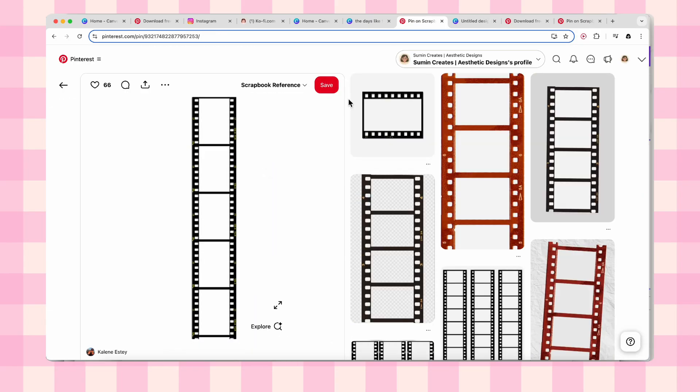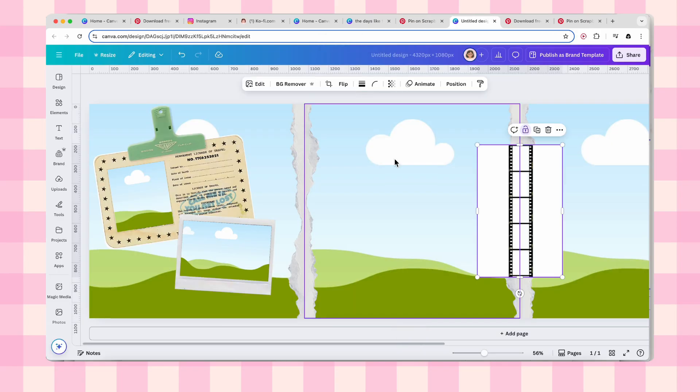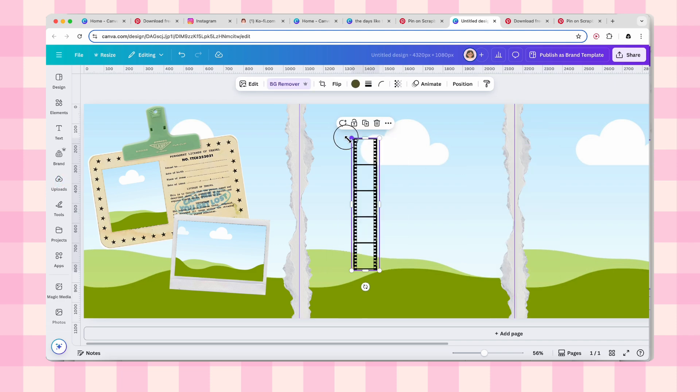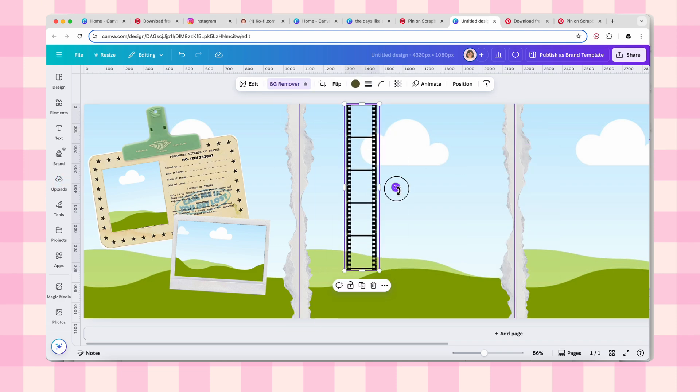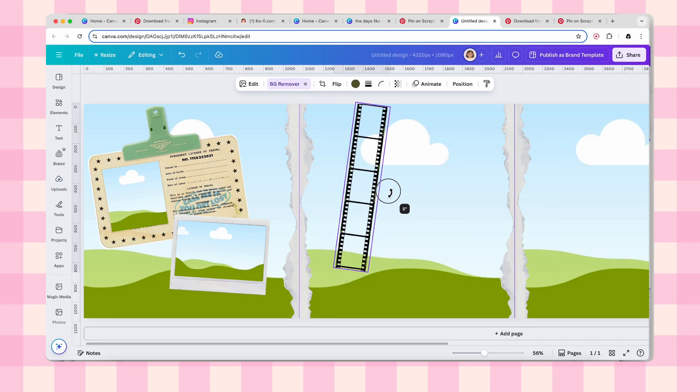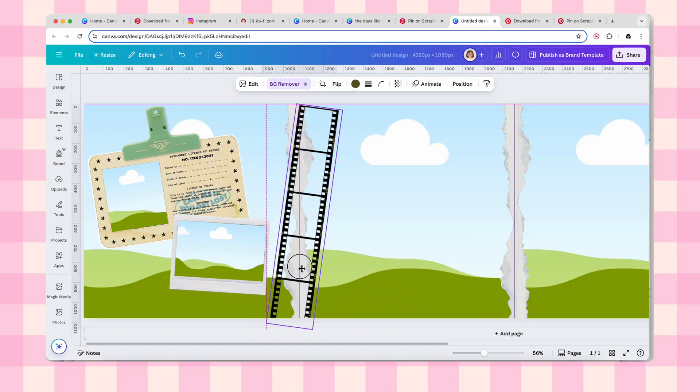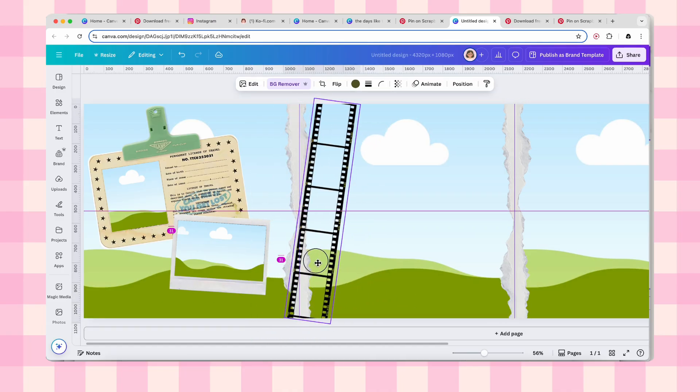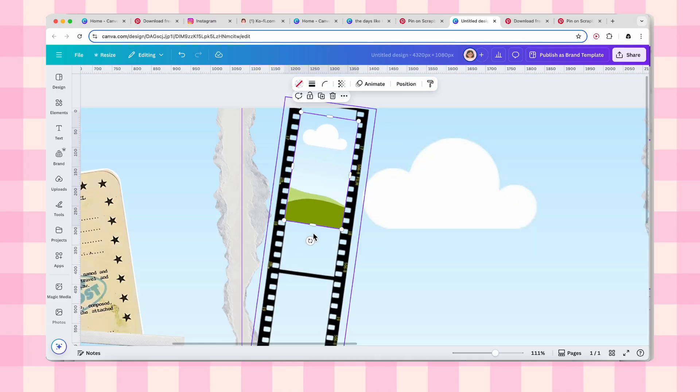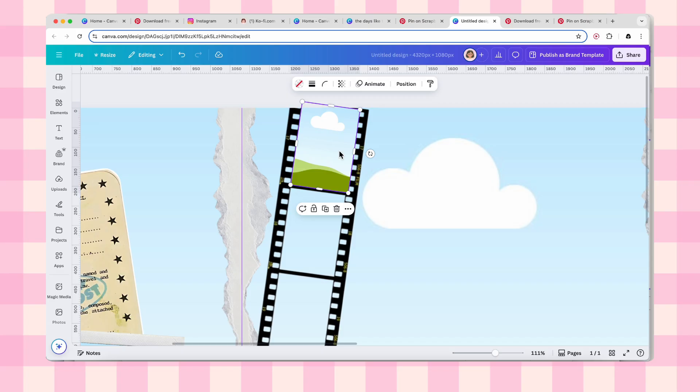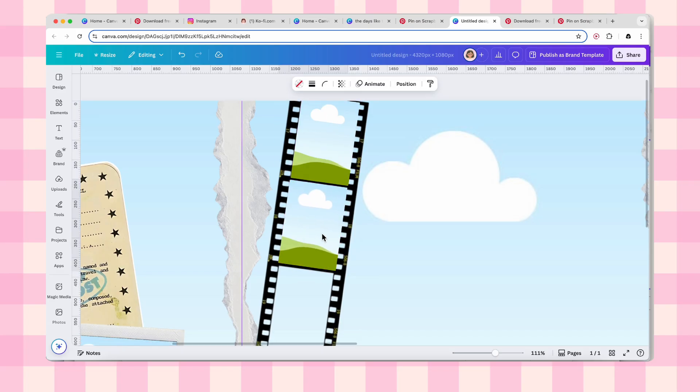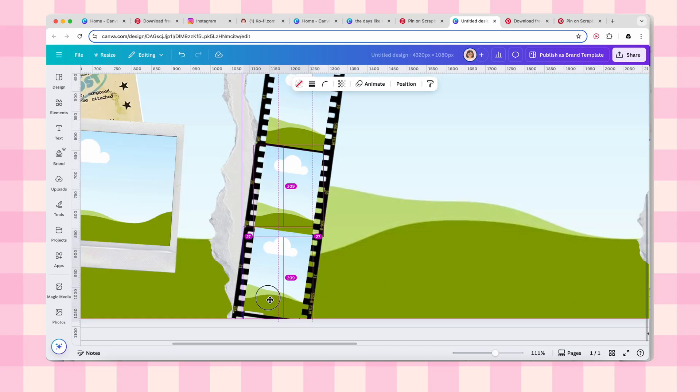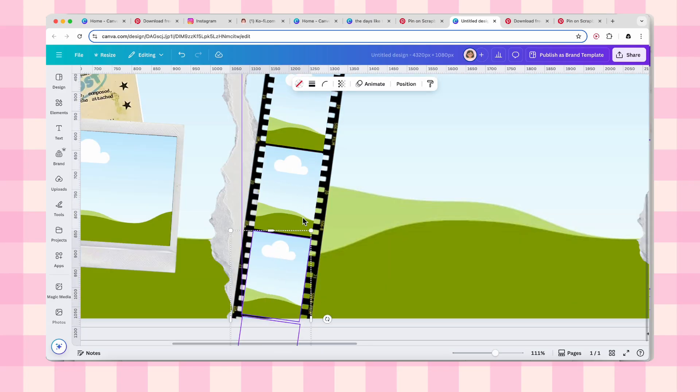Okay, this film strip is what's going to make your carousel look like a professional mood board. Copy it from Pinterest, paste it into Canva, and remove the background. Make it bigger, tilt it slightly. We want an authentic film camera aesthetic. Position it on your second slide, then start adding image frames to every single spot on the strip. Fill that entire thing because we want maximum visual impact.